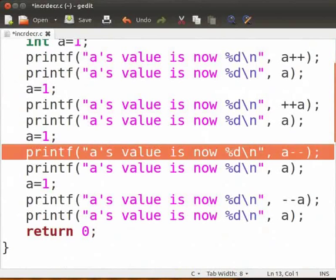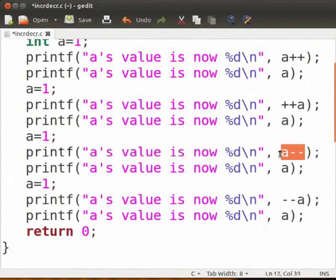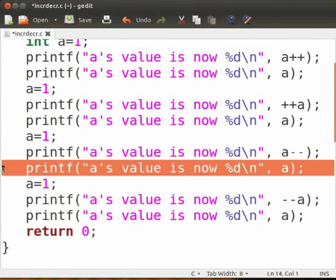This printf statement outputs the value of 1 as explained previously. a's value will be decremented after a-- is evaluated as it's a postfix expression. The next statement prints a's value as 0. a's value has now been decremented by 1.